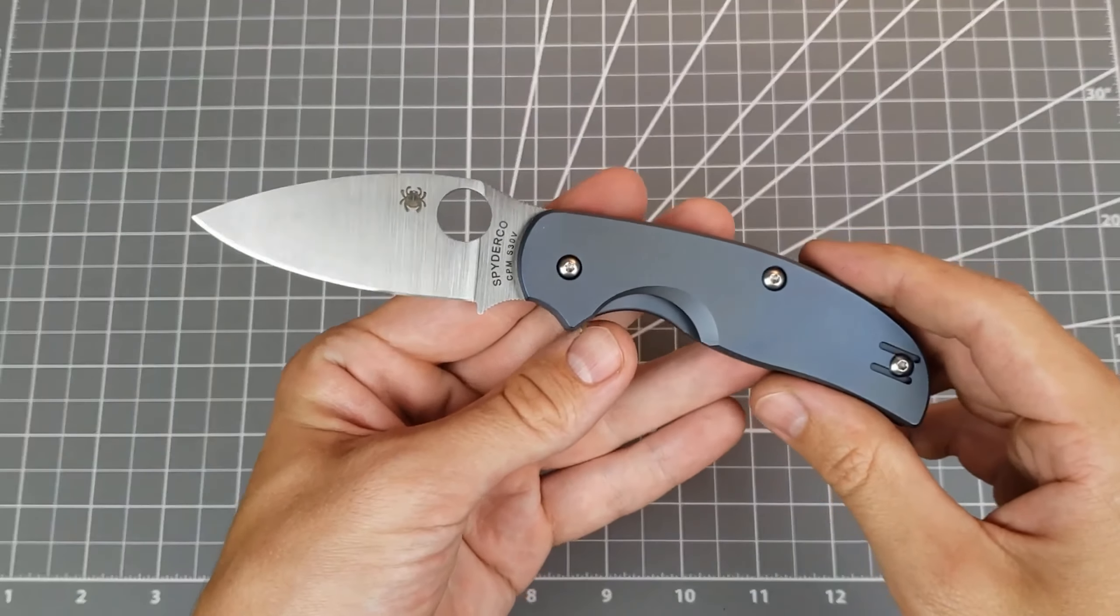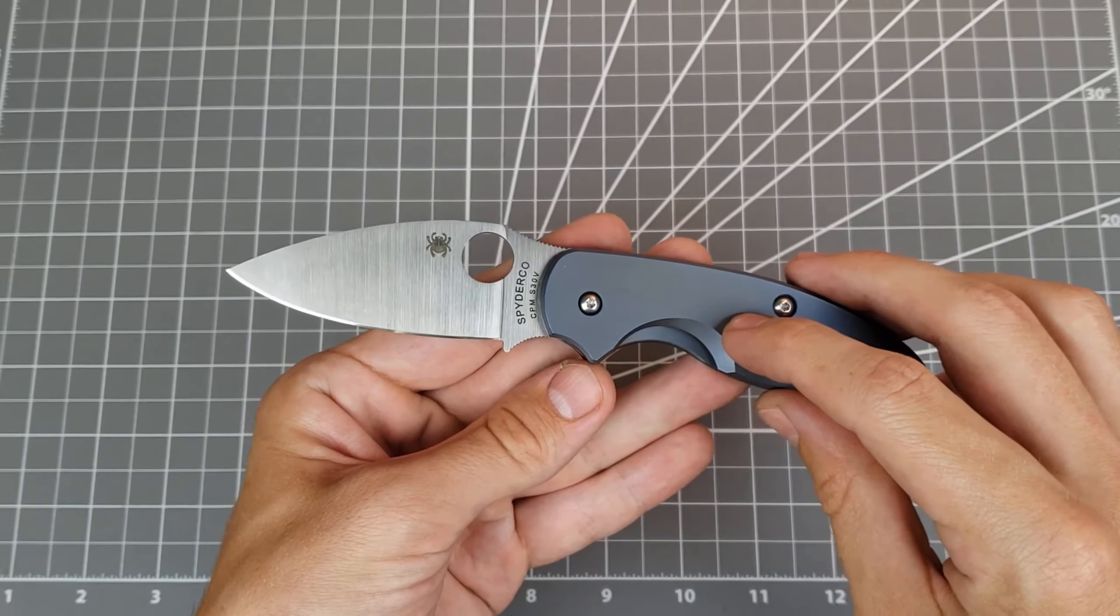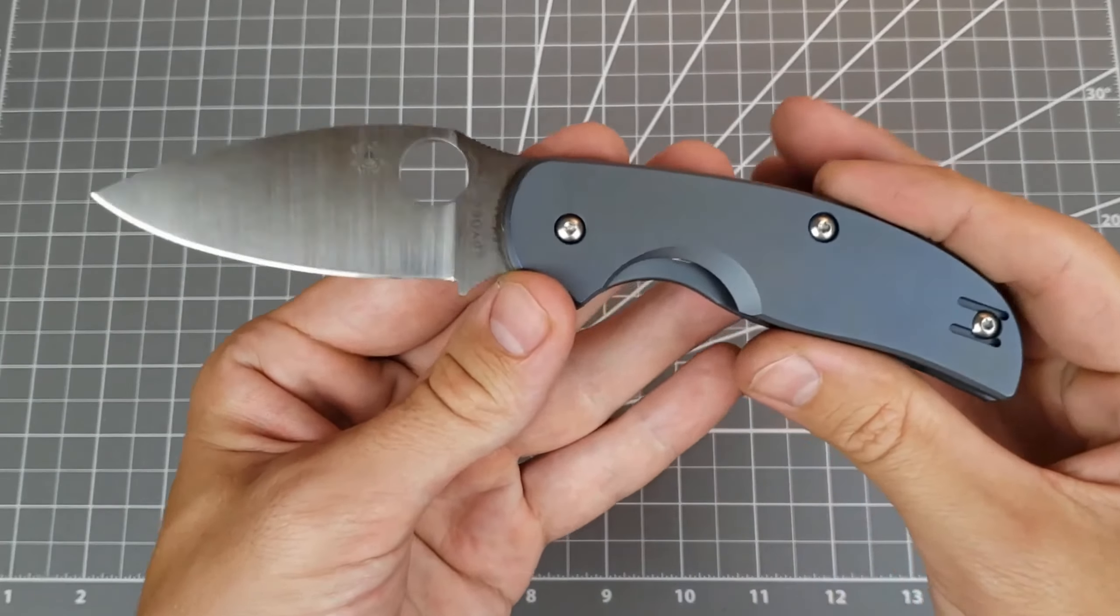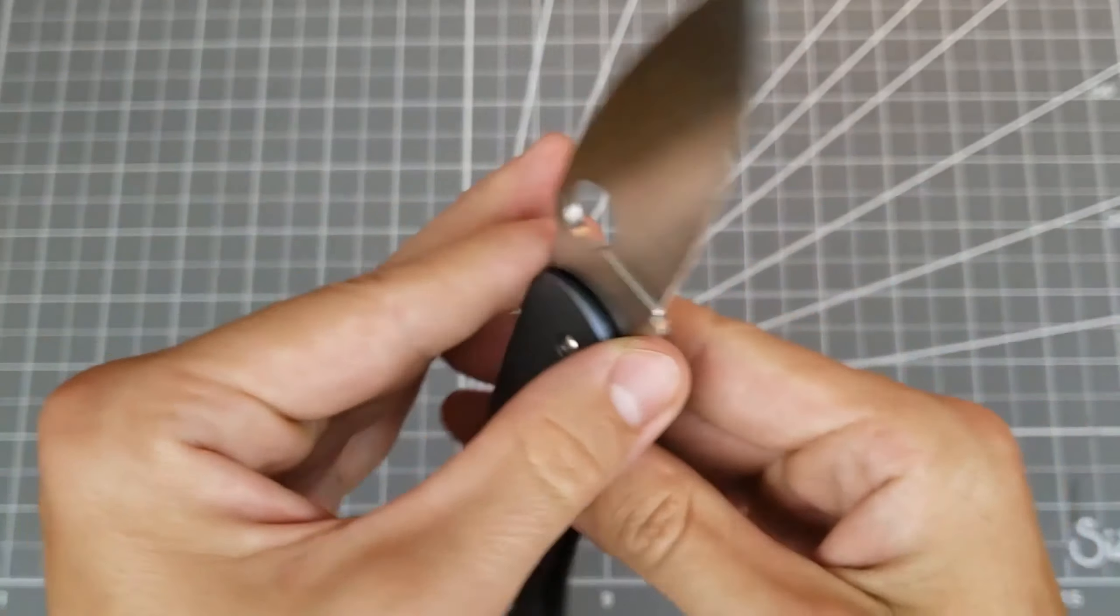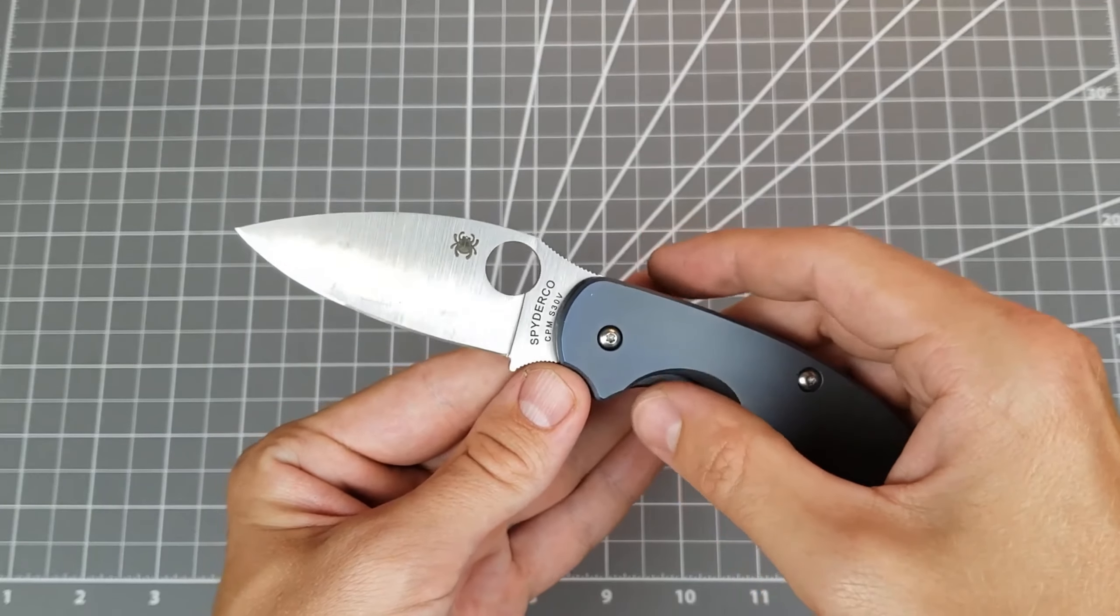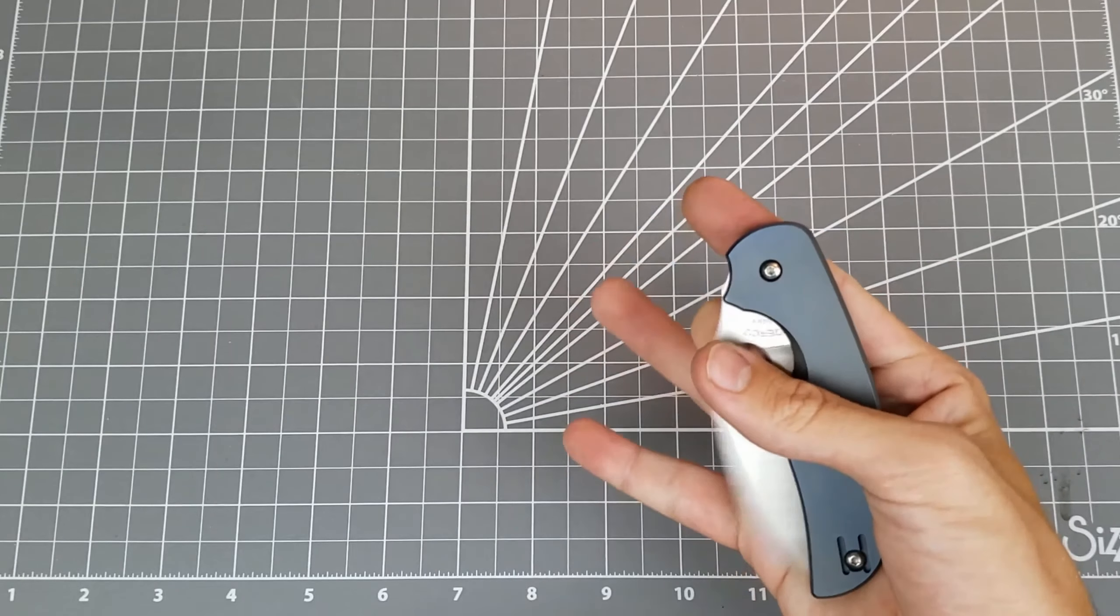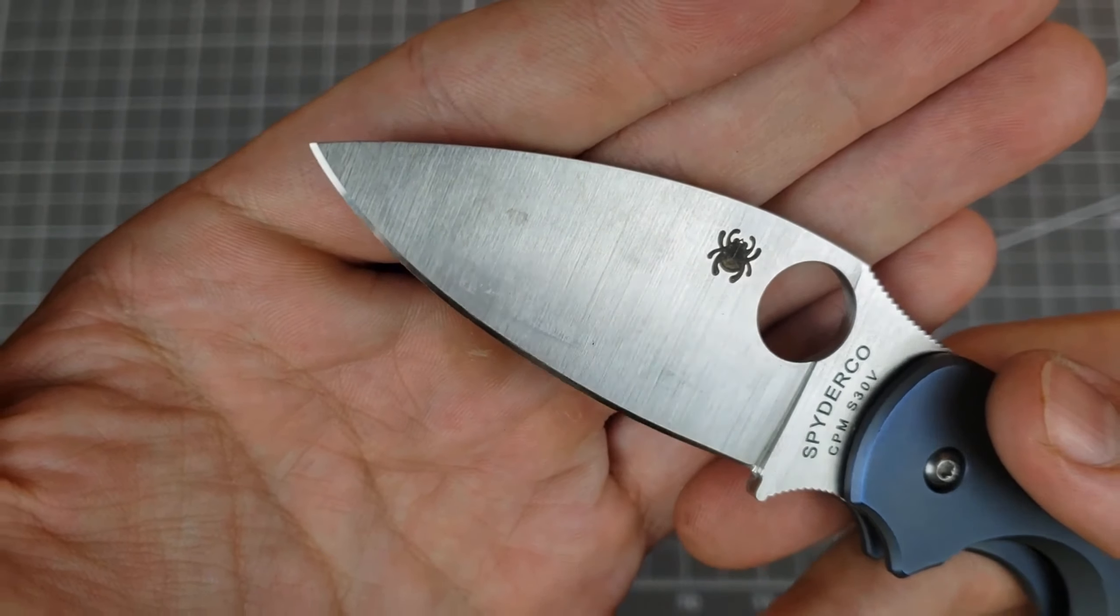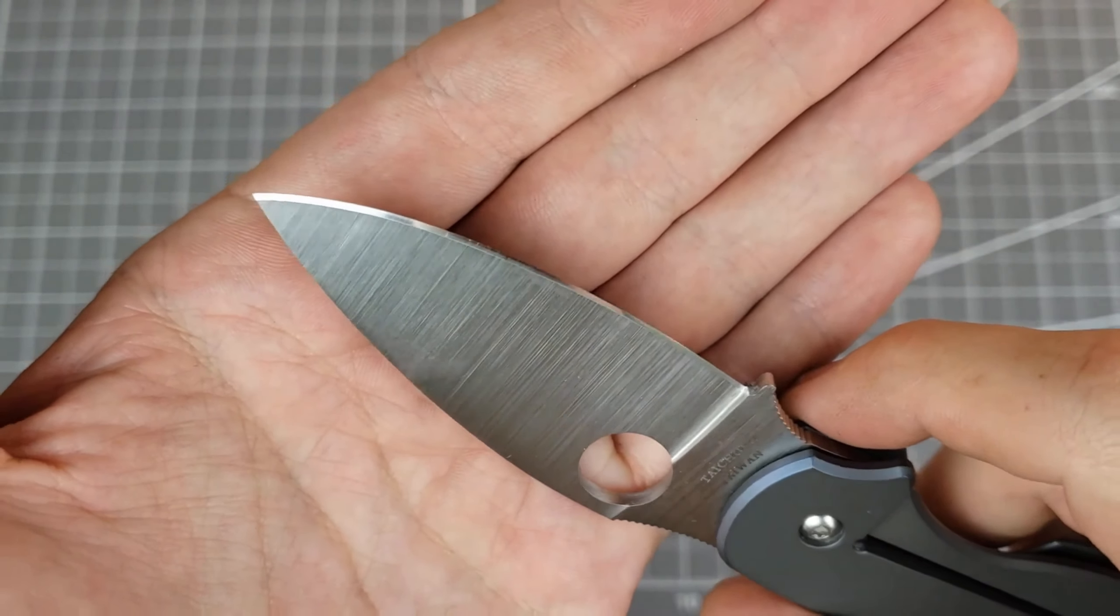This one came into me just normal stock Sage 2. That is a plain blasted titanium handle and the customer wanted me to anodize it blue. So I gave this a 27 volt blue anodizing. It's just a really nice neutral kind of dusty blue. I think it looks really good on this knife. And I sharpened up the edge to 1000 grit on my Edge Pro. It looks awesome and it's super sharp.